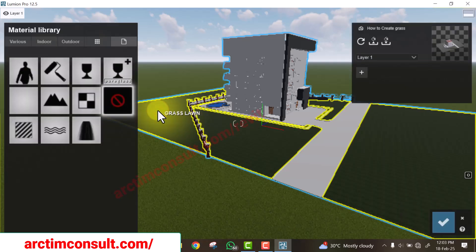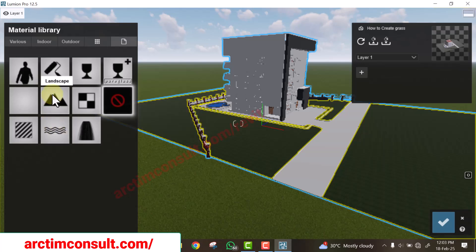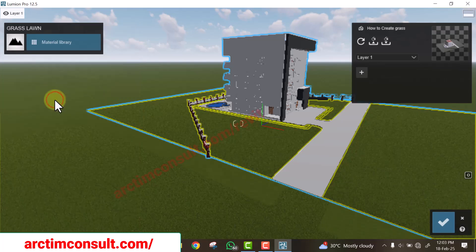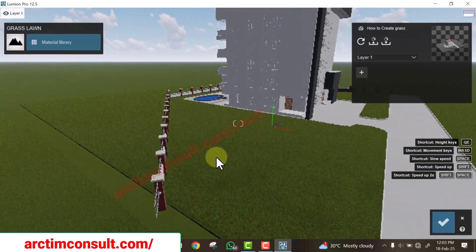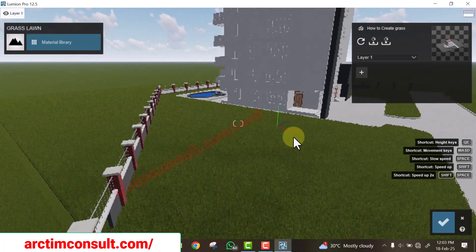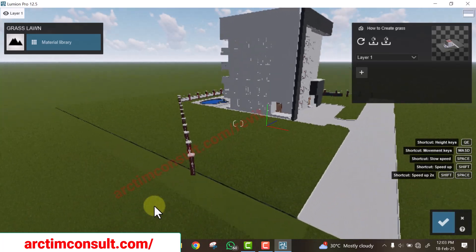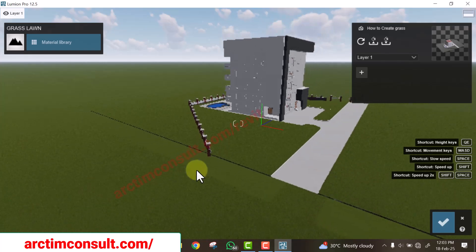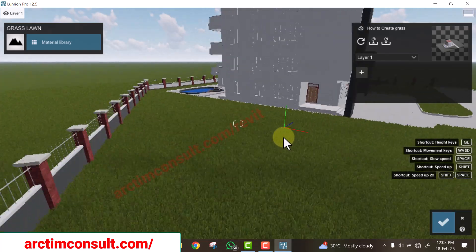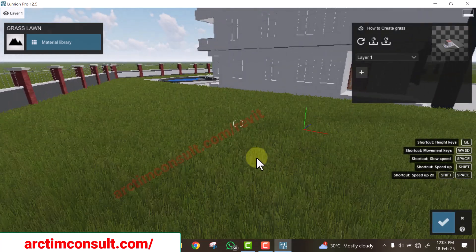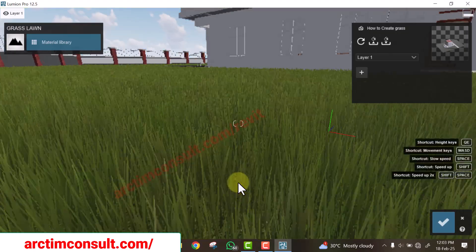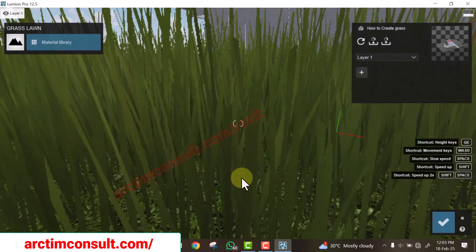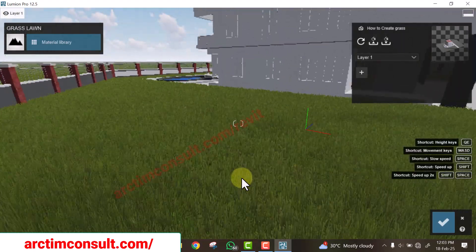Now I'll go to the model, select Material, and select the grass material. Click on the option bearing 'Landscape' and you will see that the grass on the model is now the same as the landscape grass around it. The grasses are growing and matching — you can see that. This is one way you can apply grass in your model in Lumion.